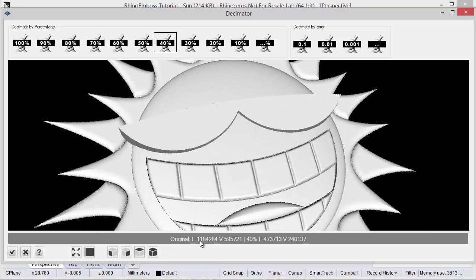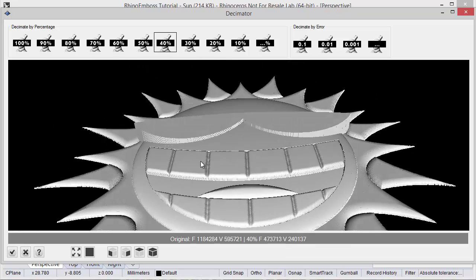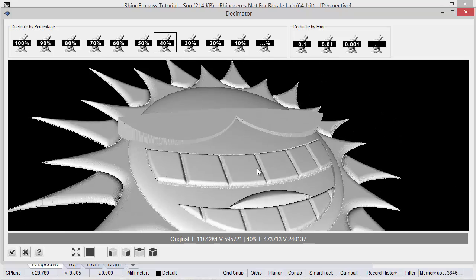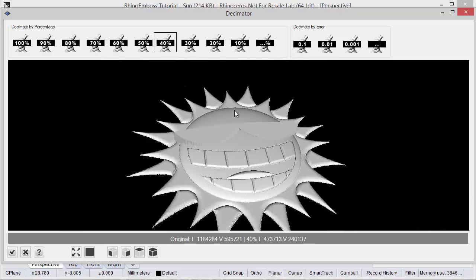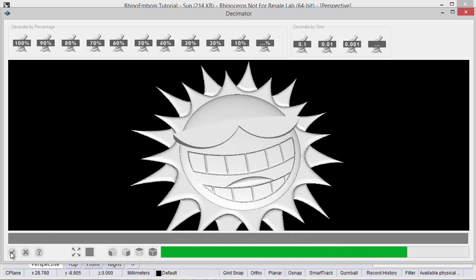As you can see, from the original number of faces or vertices, we reduce 40%, which is very good for the file size. And, as you can see, the resolution is really, really good. Let's check here to add the results to the document.